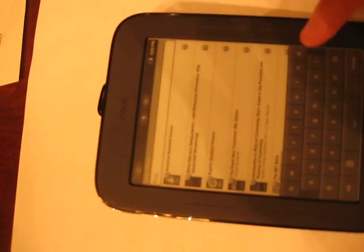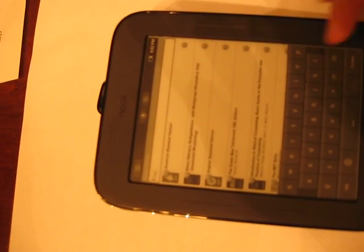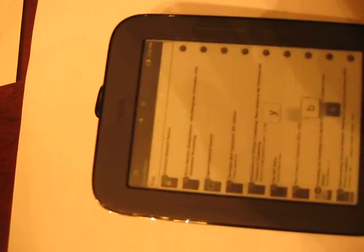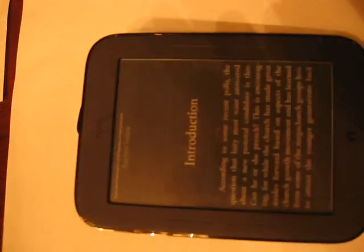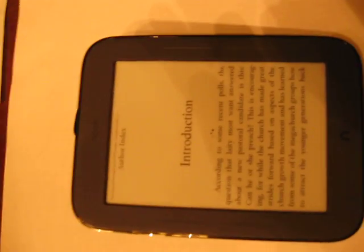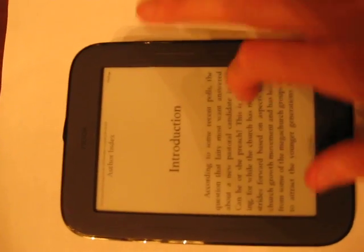So whatever book you happen to be reading, just make sure you download it to your device, and then you can just start reading wherever you want. And it's really convenient, much better than reading on the computer, and you can do it for a long time.